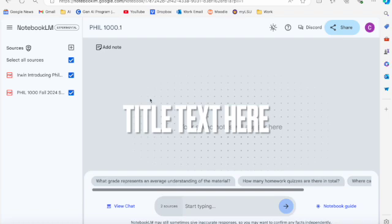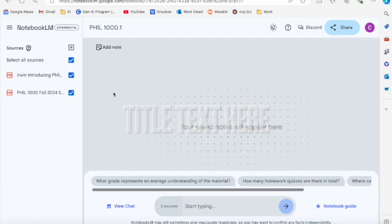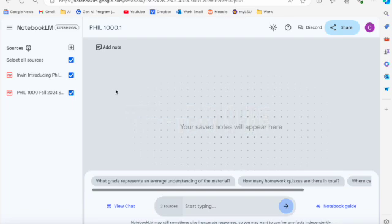So here I've got two sources loaded into my NotebookLM. This happens to be for my Introduction to Philosophy class. So I've got the syllabus here and I've got the PDF of the textbook loaded as well. So you can obviously ask it questions about your source materials that you've uploaded. It already gives you a couple of suggestions here right above the chat dialogue down at the bottom.